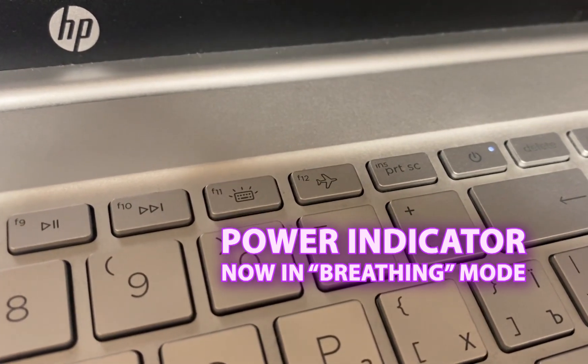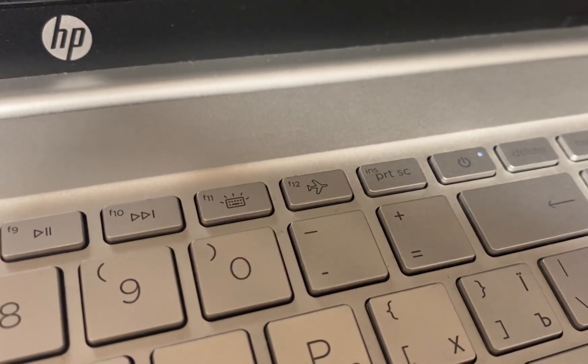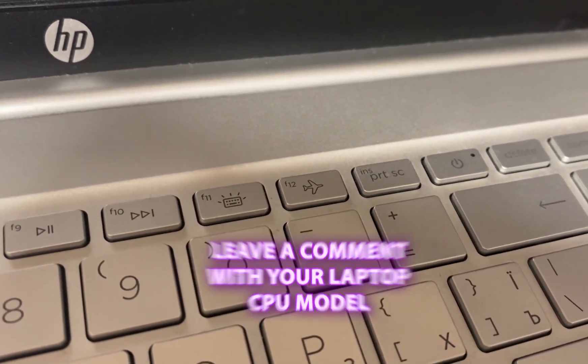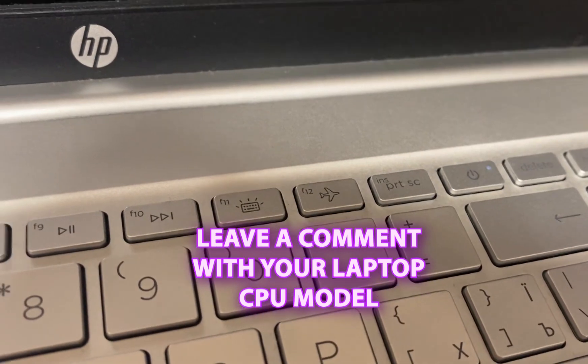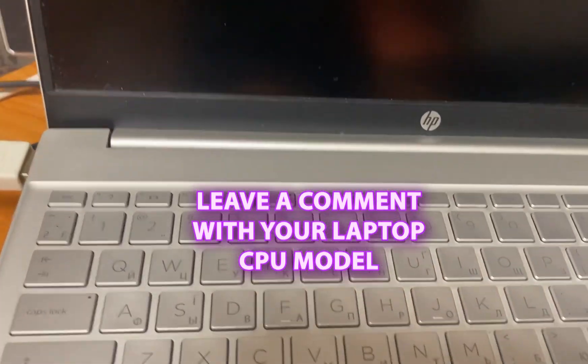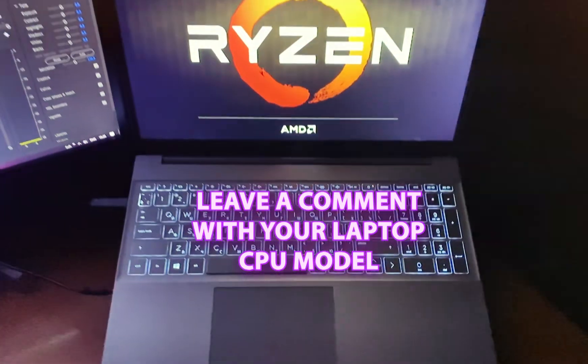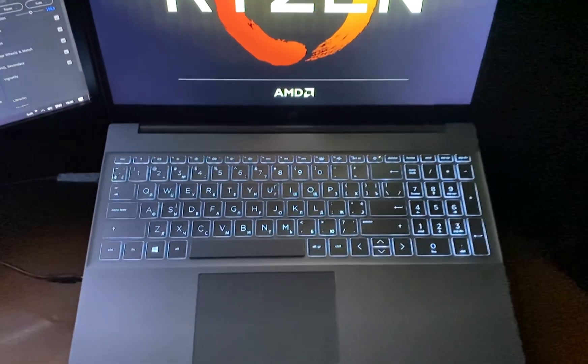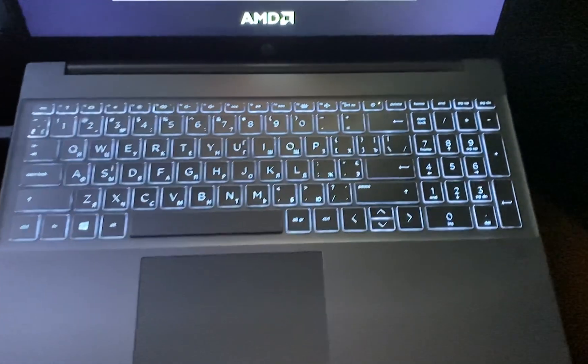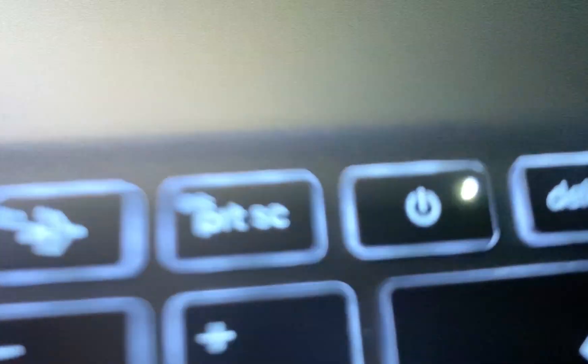Don't forget to share this with friends who also dislike modern standby from Windows. And please leave a comment with your laptop model and Ryzen CPU version, so other users can find relevant information in the comments and feel more confident about modifying the BIOS.